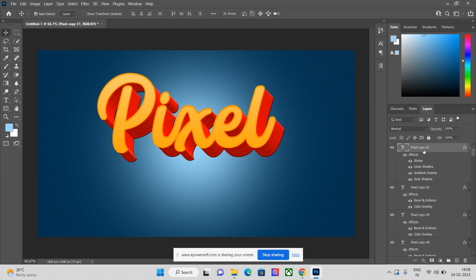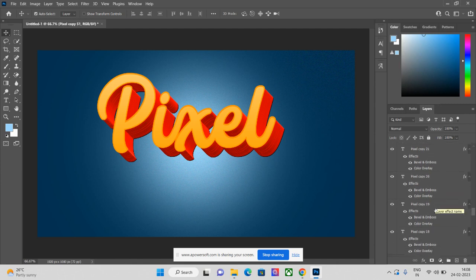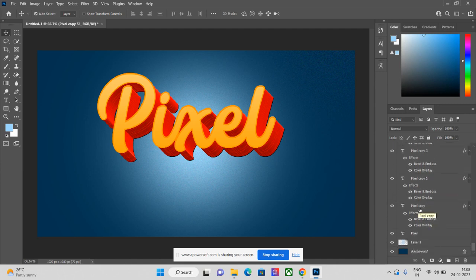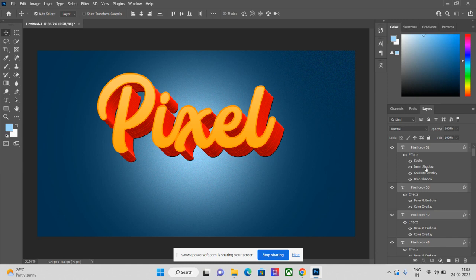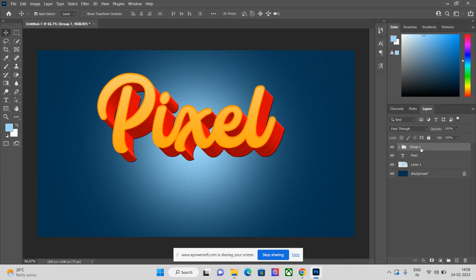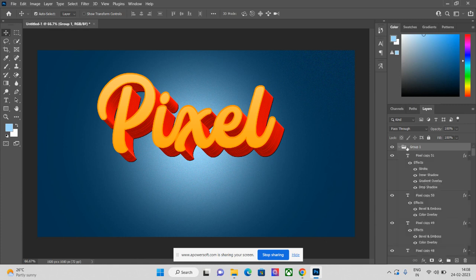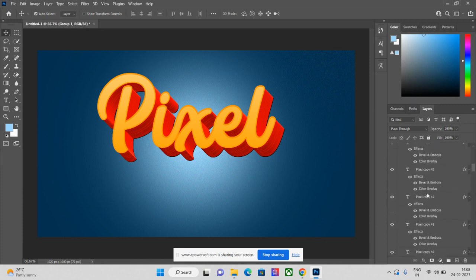Now select all layers from layer 51 down to Pixel Copy using Shift+Click. This time, group all your layers using the shortcut Ctrl+G. You can see all layers are grouped into one folder. When you open it, all layers are visible inside.